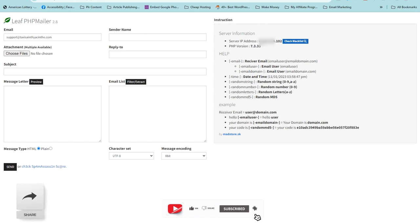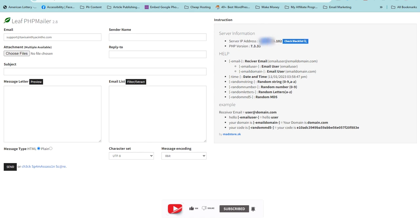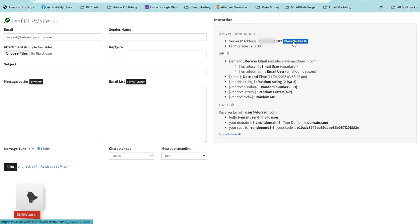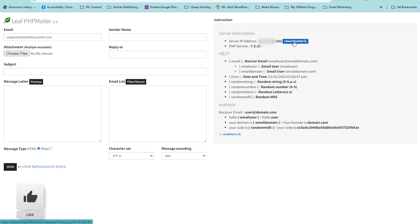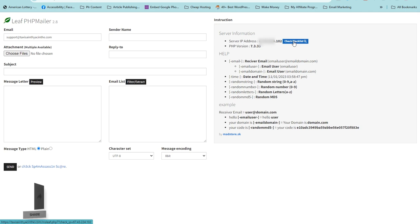I'm going to cover my IP address. Now I'm going to check if my IP address is blacklisted. If you want to hit the inbox, make sure your IP address is not listed on any spam website.